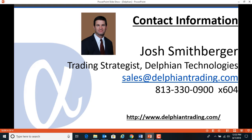So if you have any questions, send us an email at sales.delphiantrading.com or the number listed.